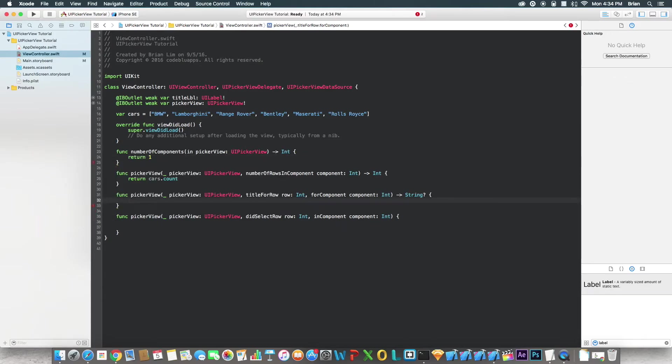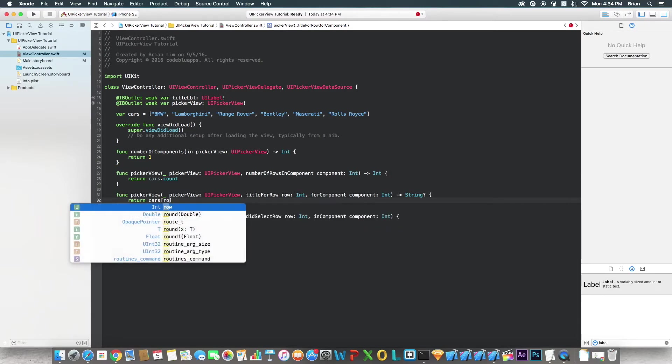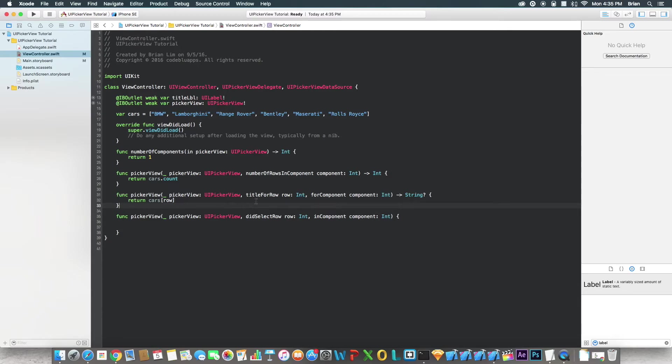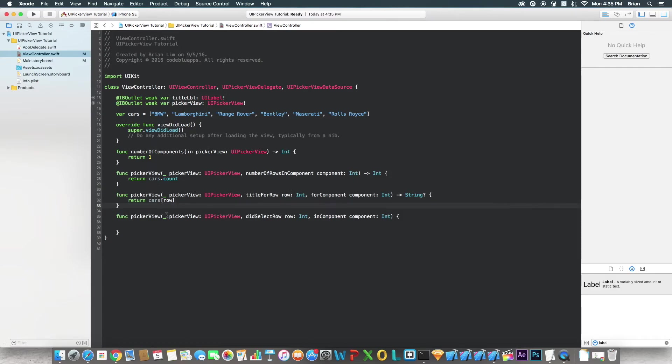As for title for row, we're going to return cars[row]. Where row is referring to this right here. So what this function is doing is it's going to set up the titles for every row in the picker view. So as you scroll through, it will set up each row corresponding to what row we're at to the index in the array, if that makes any sense. Okay, hope it does.